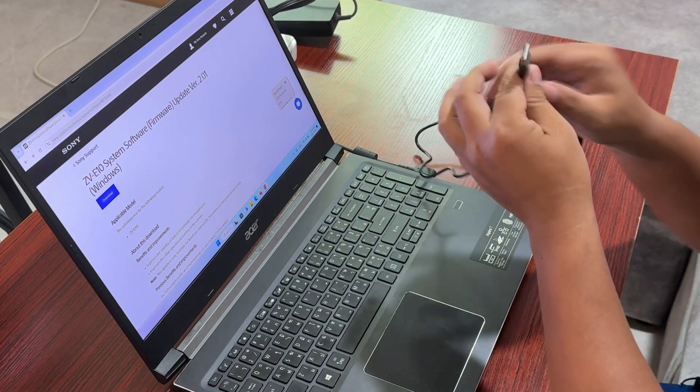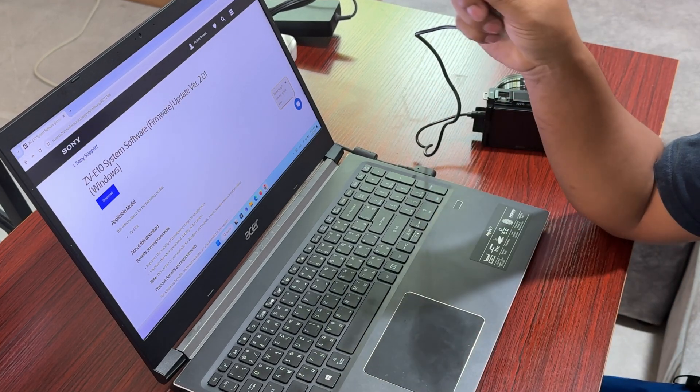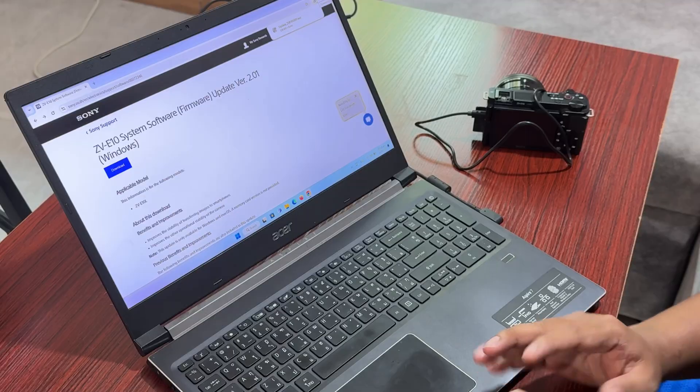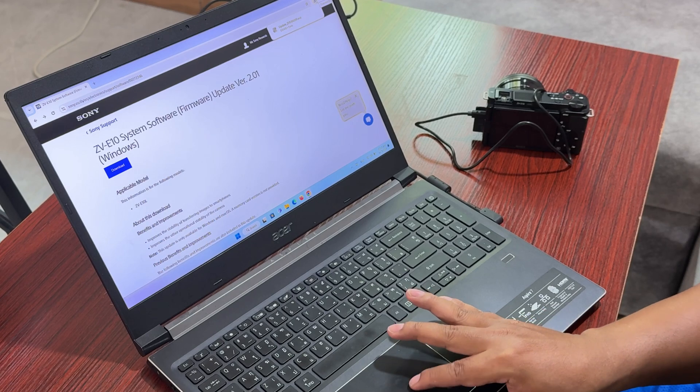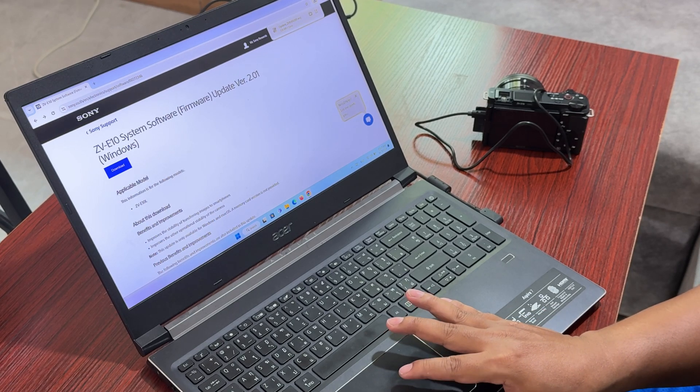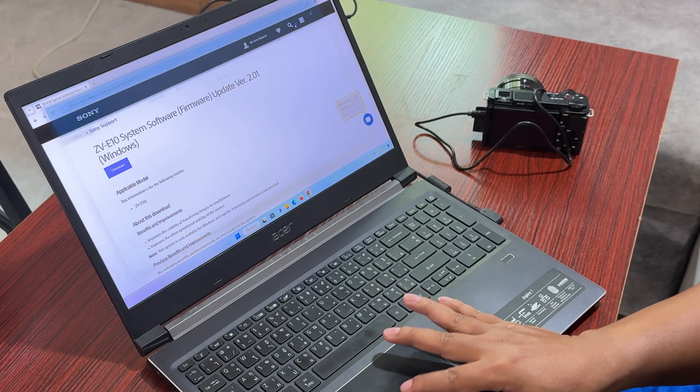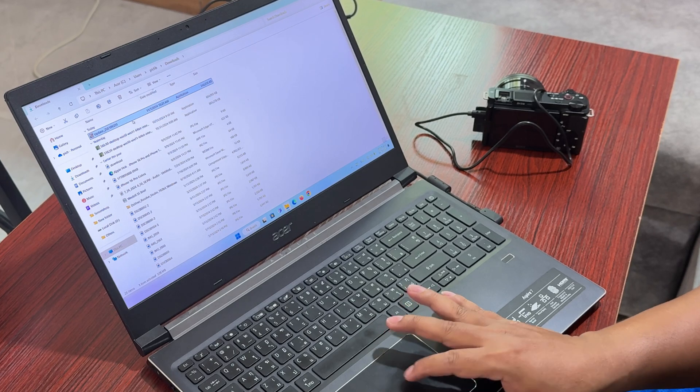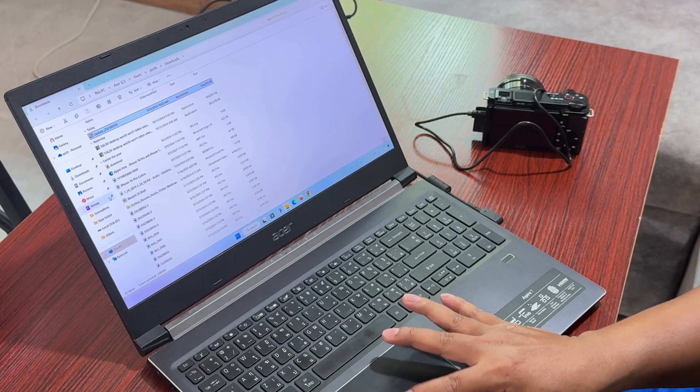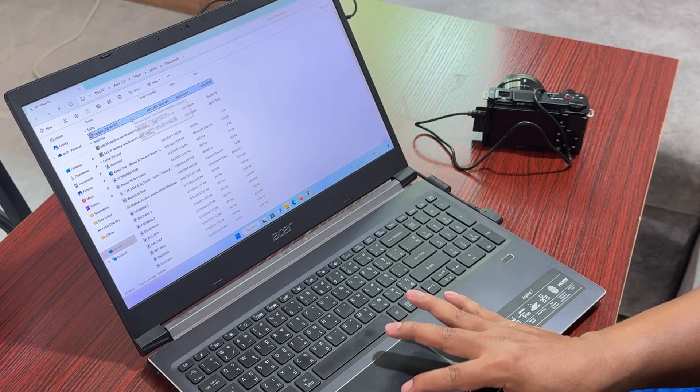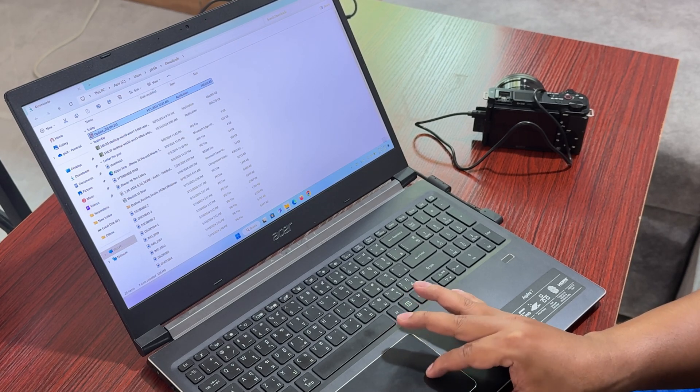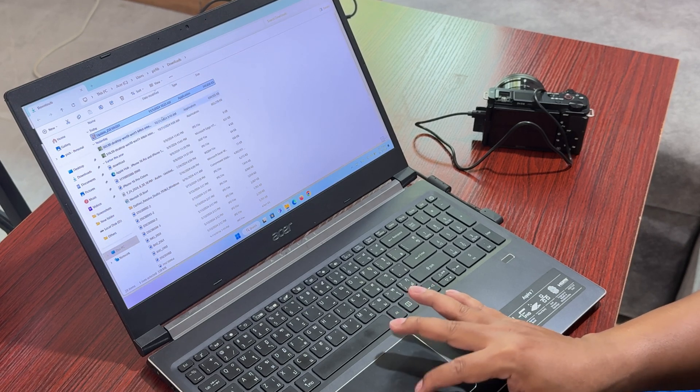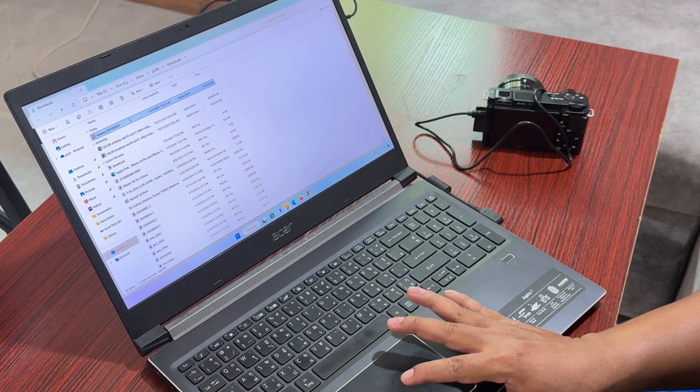We have finished the download, so we need to go to this file that we just downloaded. It's in our download folder. From here we need to double-click to install this.